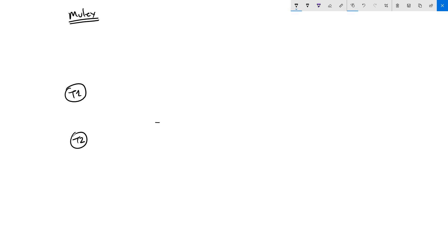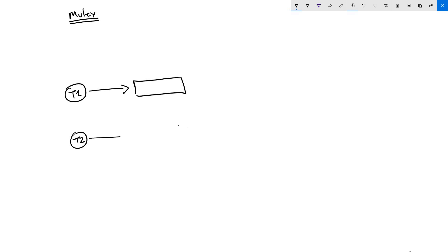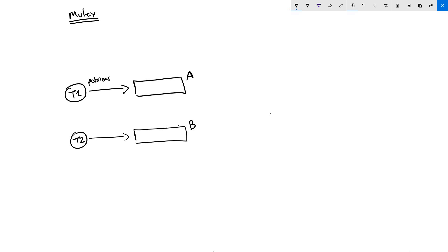Let's take an example. Here we have two tasks called task one and task two. Task one wants to write something into a variable — let's call this array A — and task two also wants to write something into another global variable, array B. Task one wants to write 'potatoes' into array A and task two wants to write 'tomatoes' into array B. We have a kernel that will switch between these two tasks.